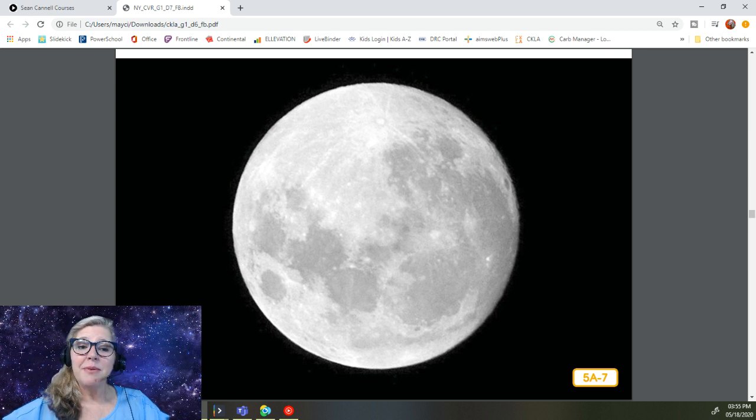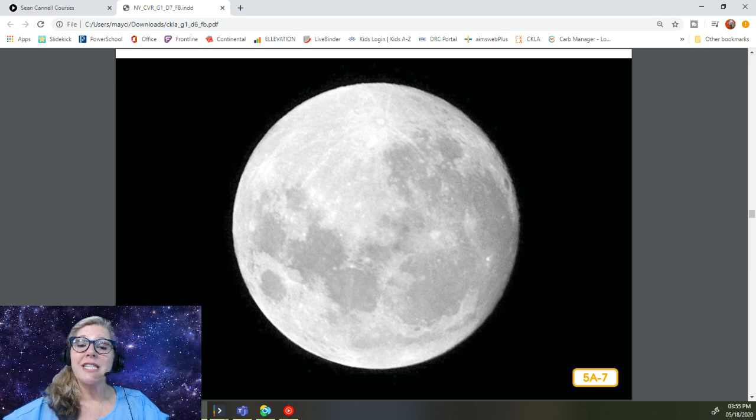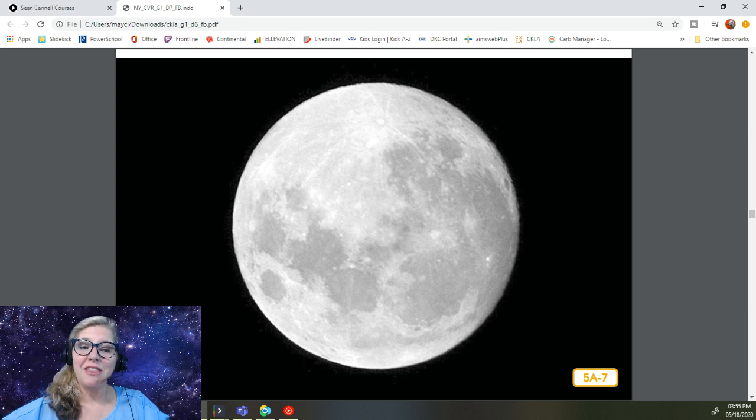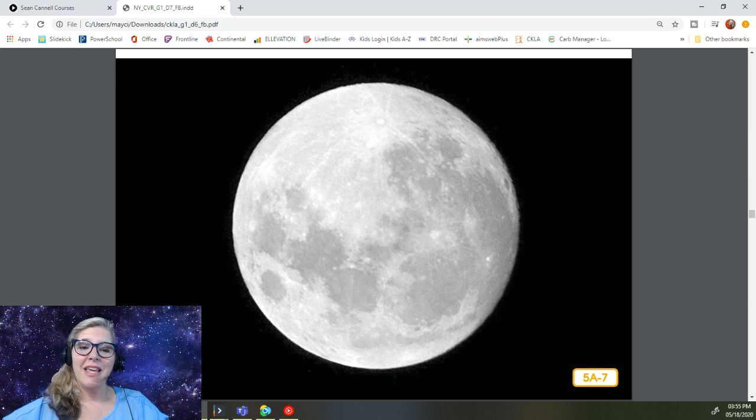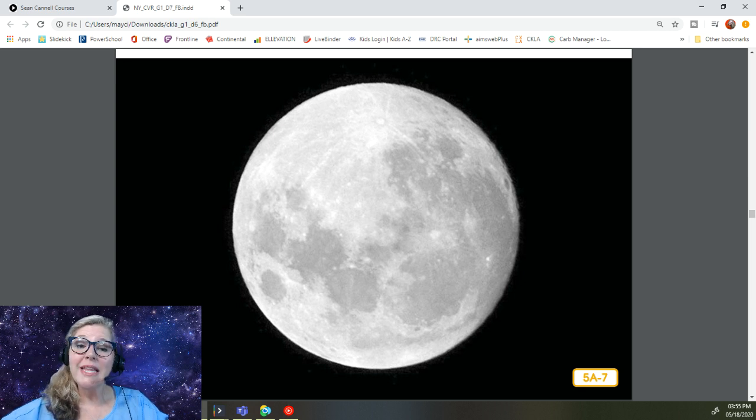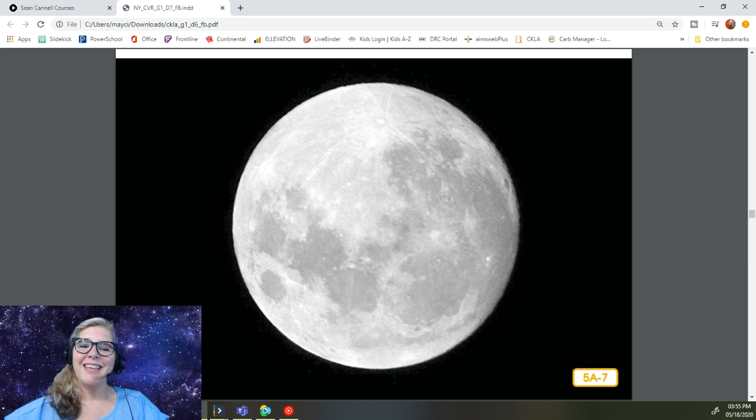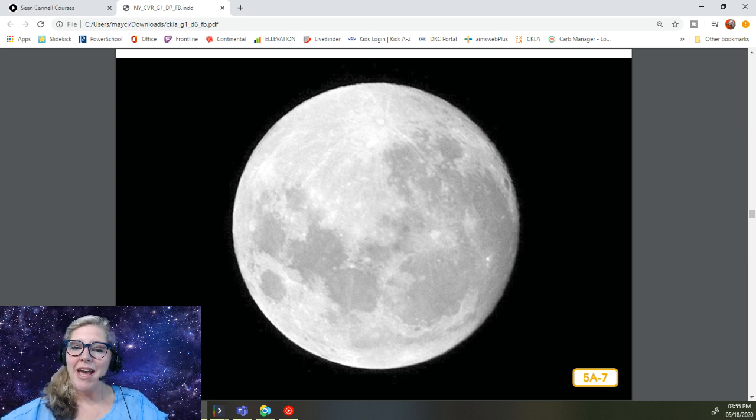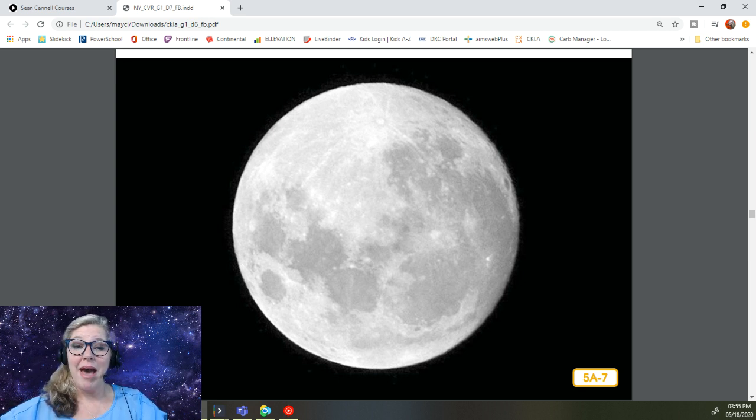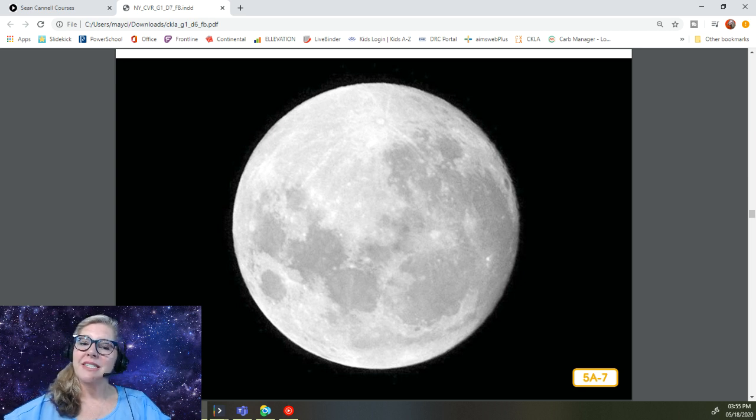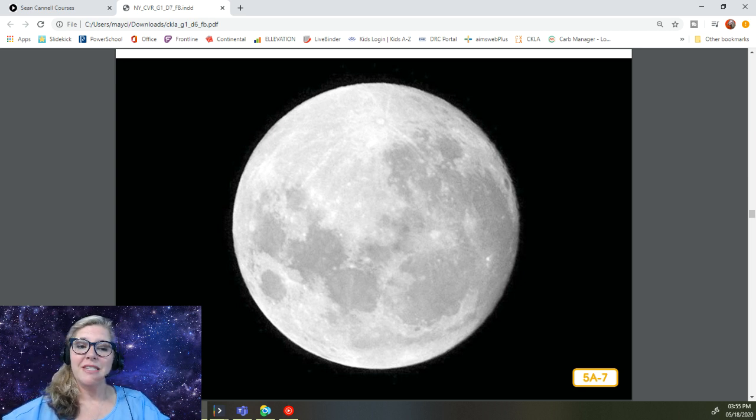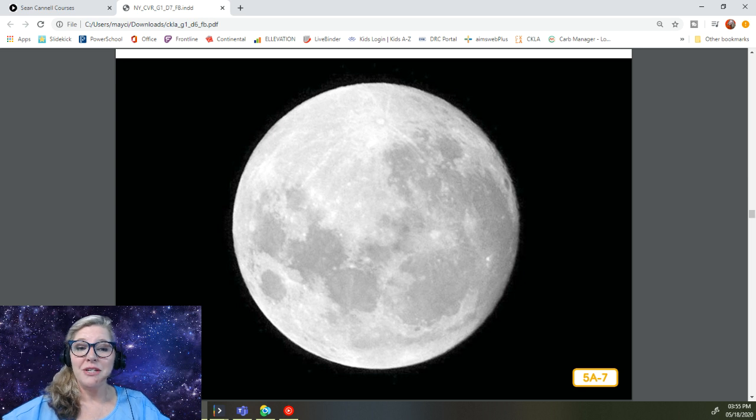Some people say they see what looks like a man's face when they look at the full moon. That is why people sometimes talk about the man in the moon as though there were really a face on the moon. Can you see what appears to be two eyes, a nose, and a mouth on this moon? Of course, in reality, there is no face on the moon. It's just a big round rock.